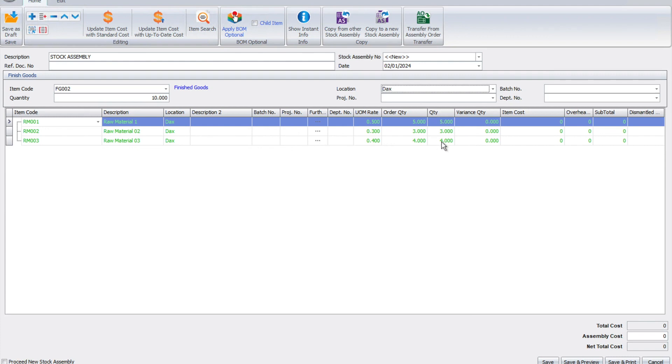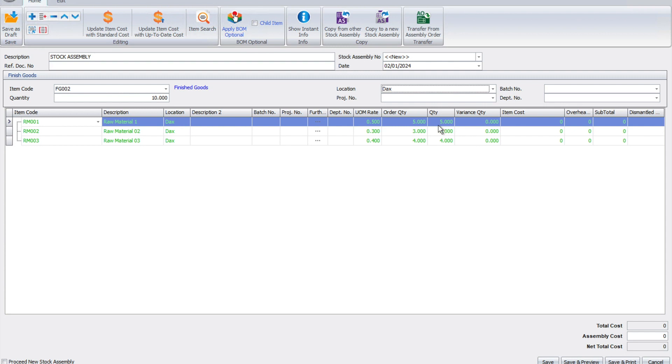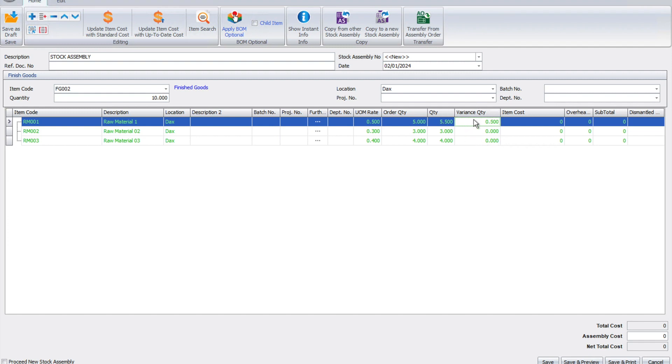There's another column called Quantity, which is what will be used on an actual basis. When you manufacture, it's not always 100% accurate - sometimes you'll use more or less depending on the scenario. For example, instead of 5 units of raw material one, I can change this to 5.5. The system will show the variance quantity, and if there's a cost involved, the cost of that 0.5 will be spread over the 10 pieces we're manufacturing.